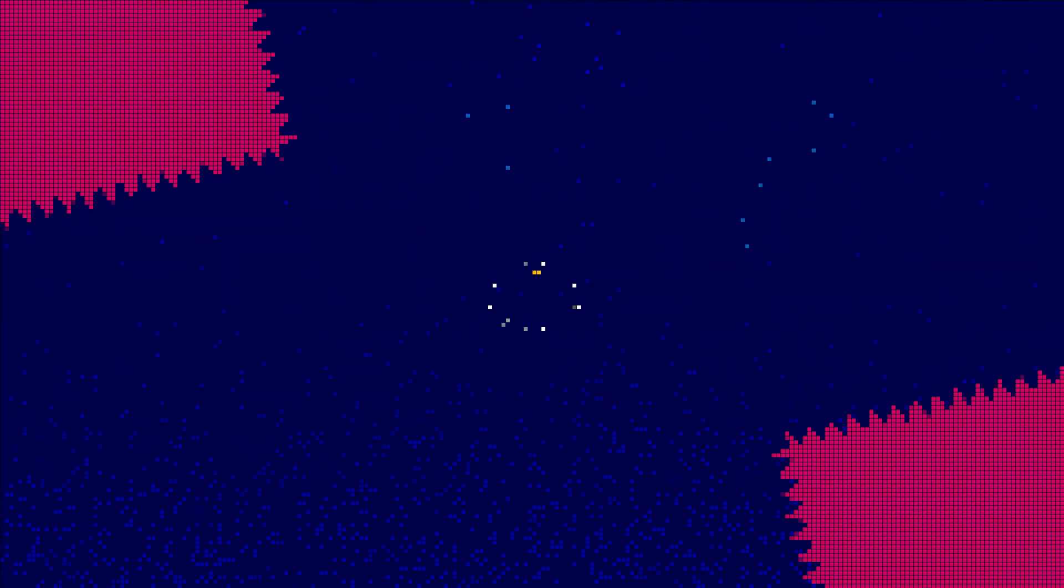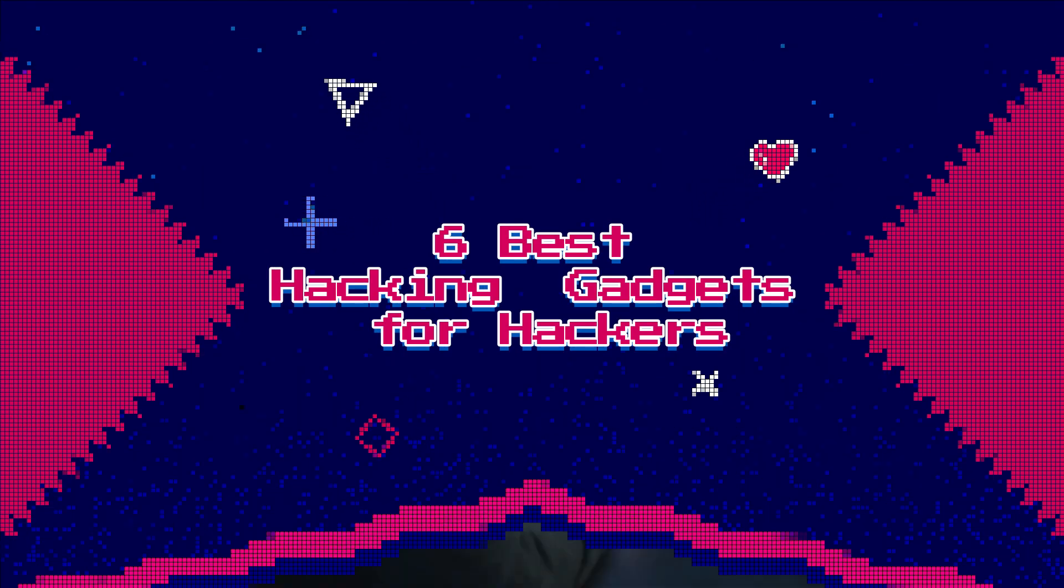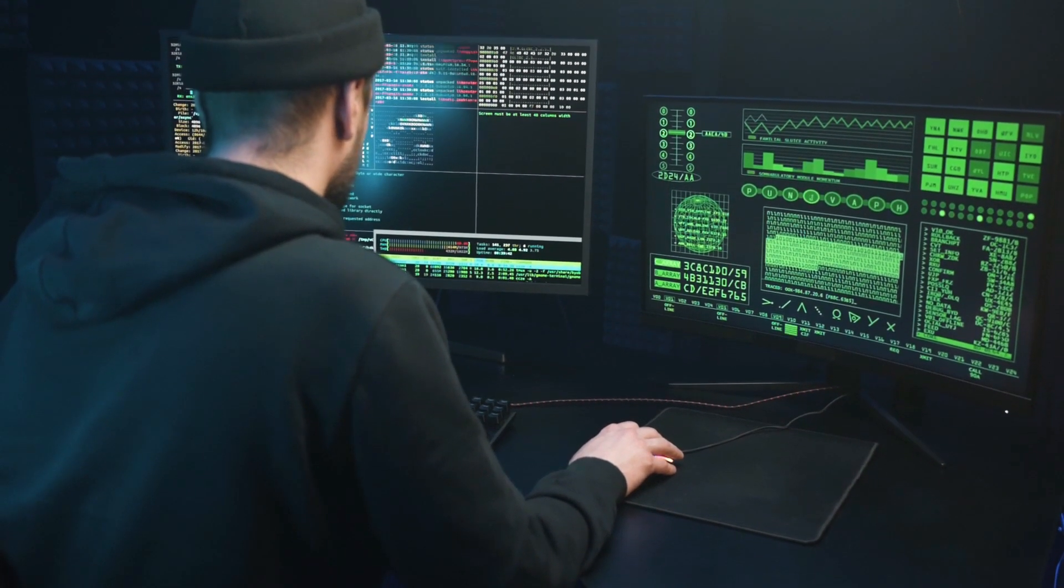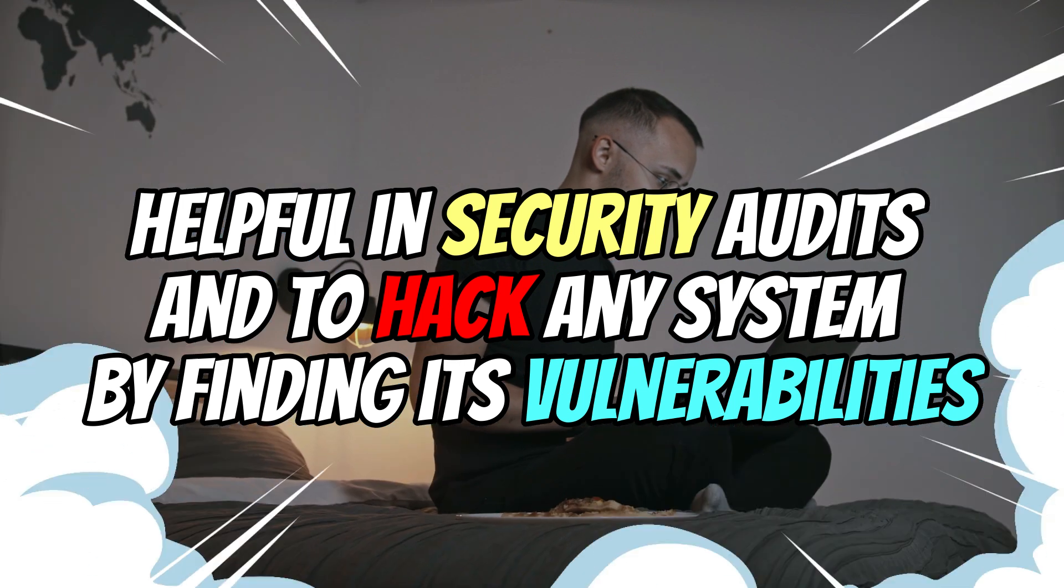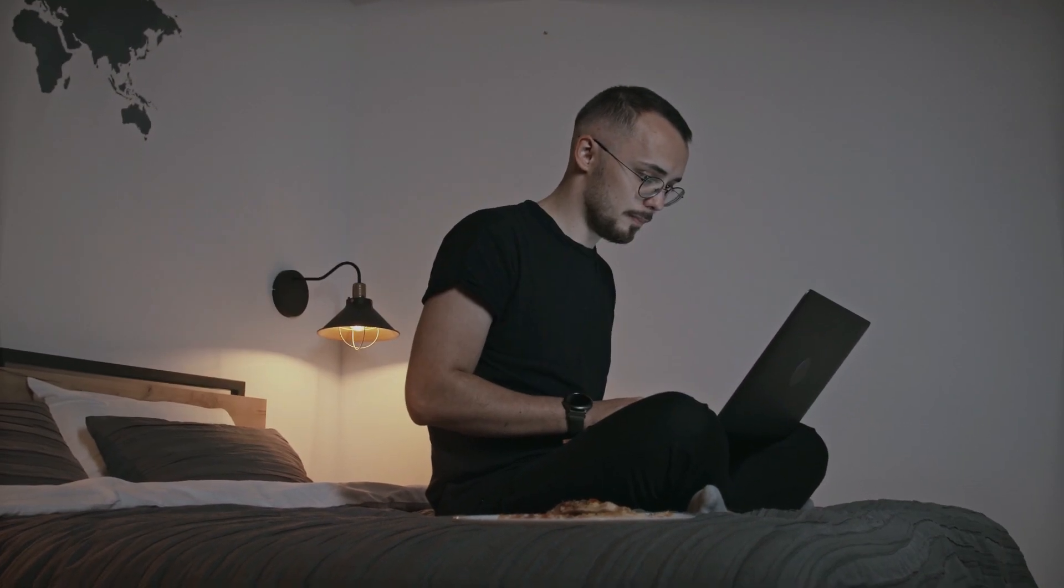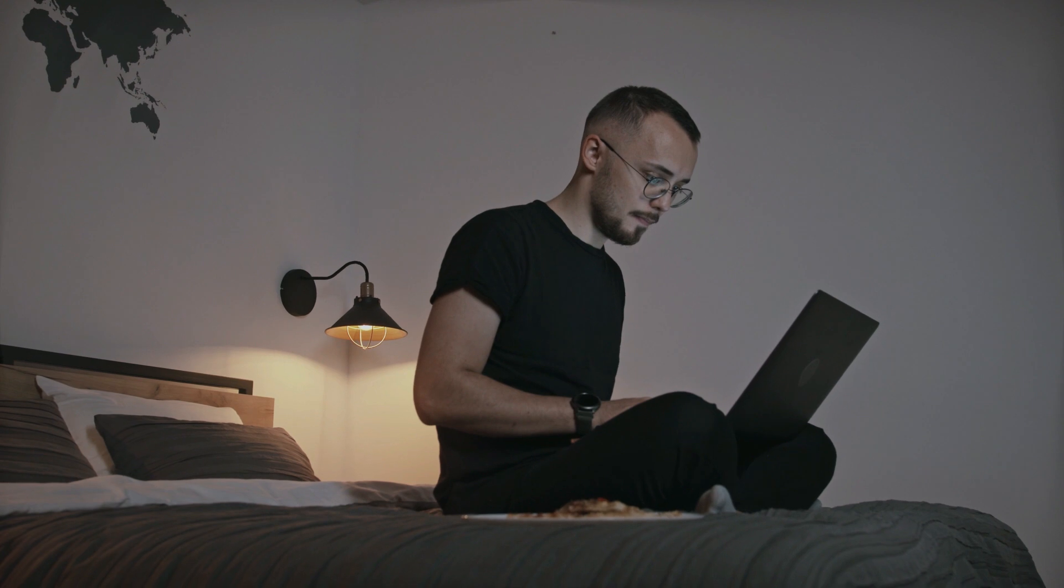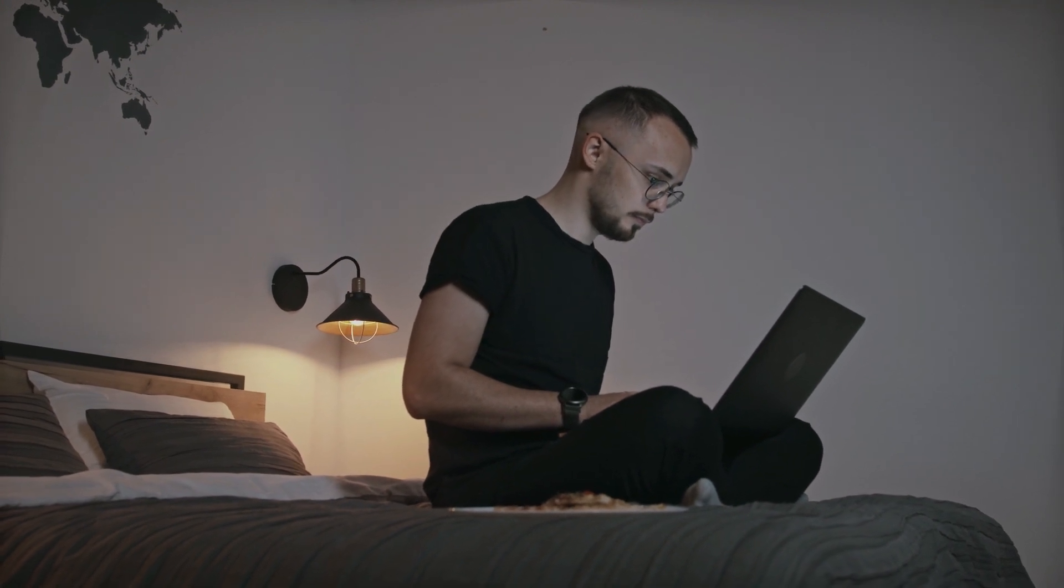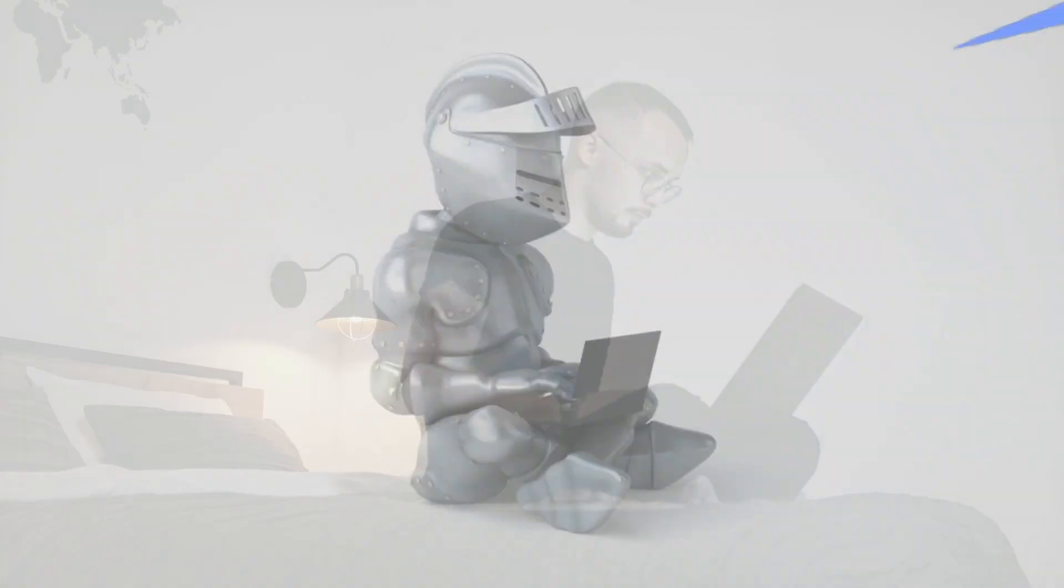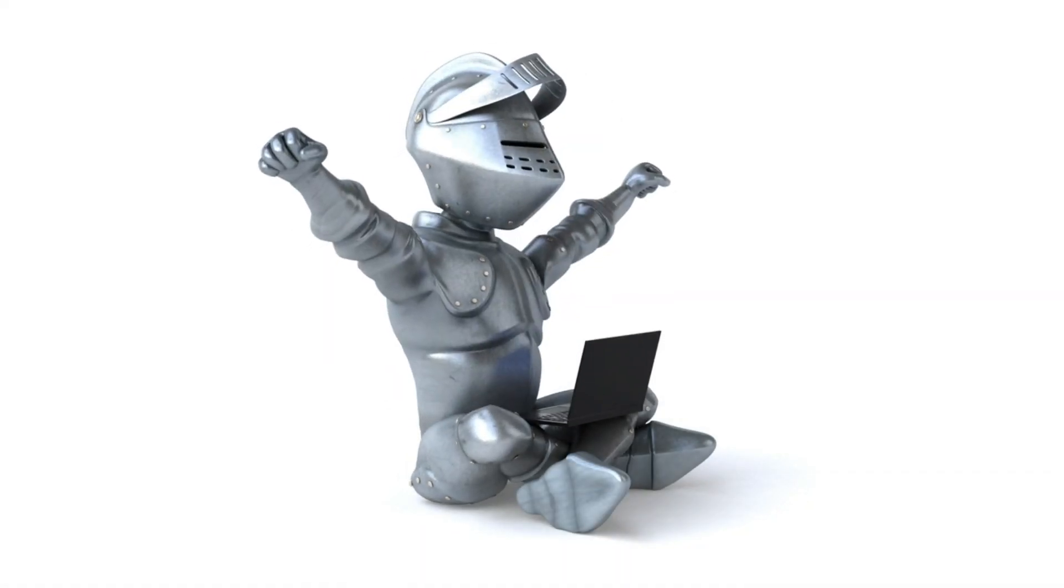Today I am going to show you 6 best hacking gadgets for ethical hackers that every hacker must have in their toolkit. These are the best hacking gadgets which are really helpful in security audits and to hack any system by finding its vulnerabilities. There are various hacking gadgets available on the internet, but here we have mentioned the most popular hacking gadgets which can be used in regular tasks. Let's discuss all specific hacking gadgets. Now let's start without further ado.